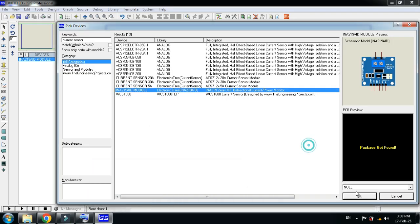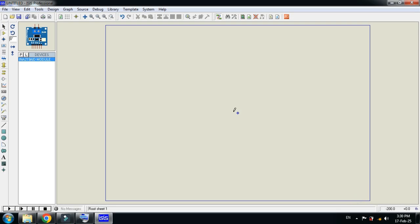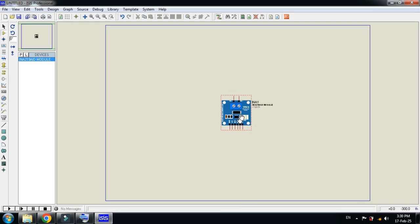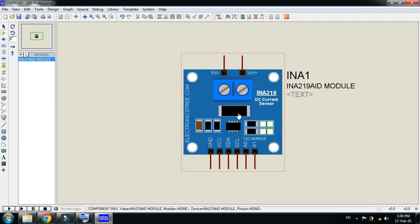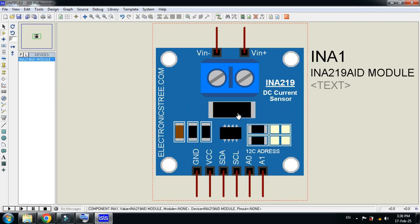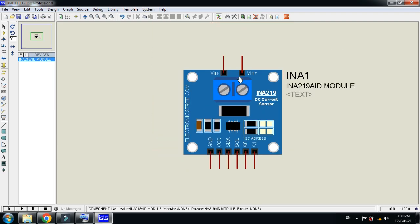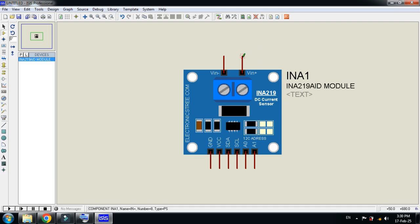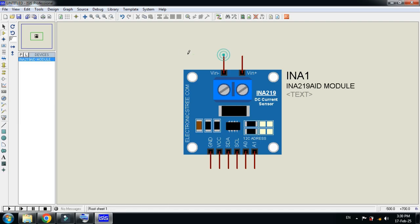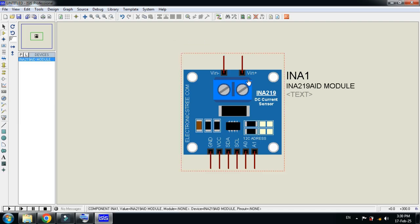Now click on OK and paste it here. Now zoom it. Here you can see the V in negative and V in plus. This means that here you will connect the positive terminal of the source and here you will connect the negative terminal of the source. We will connect it in series.